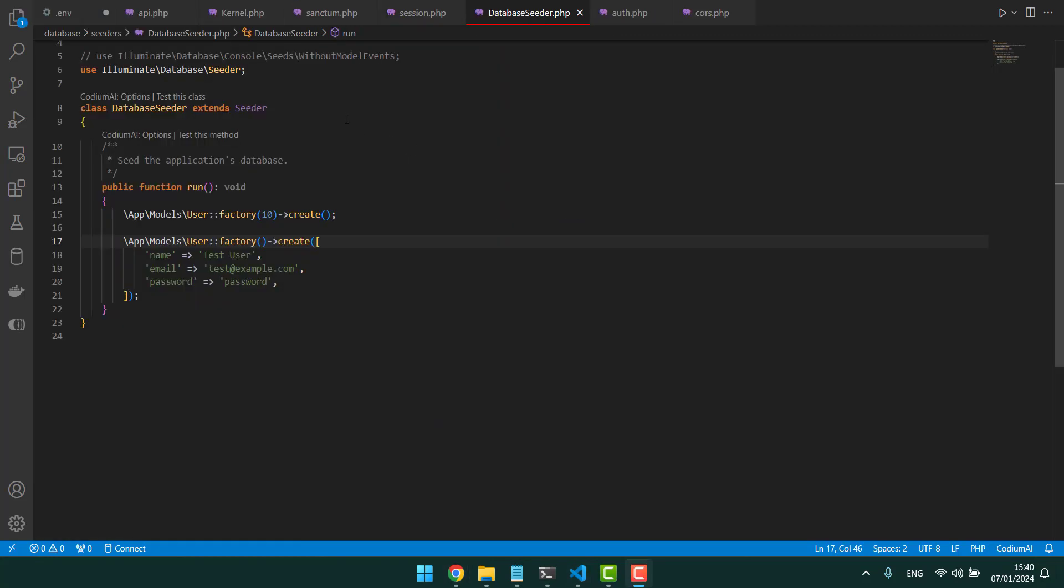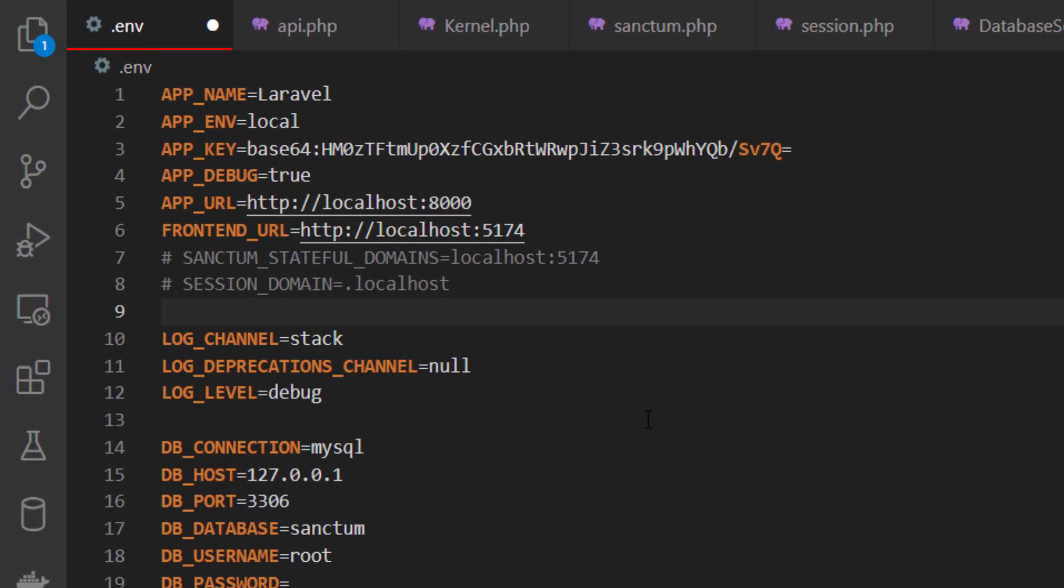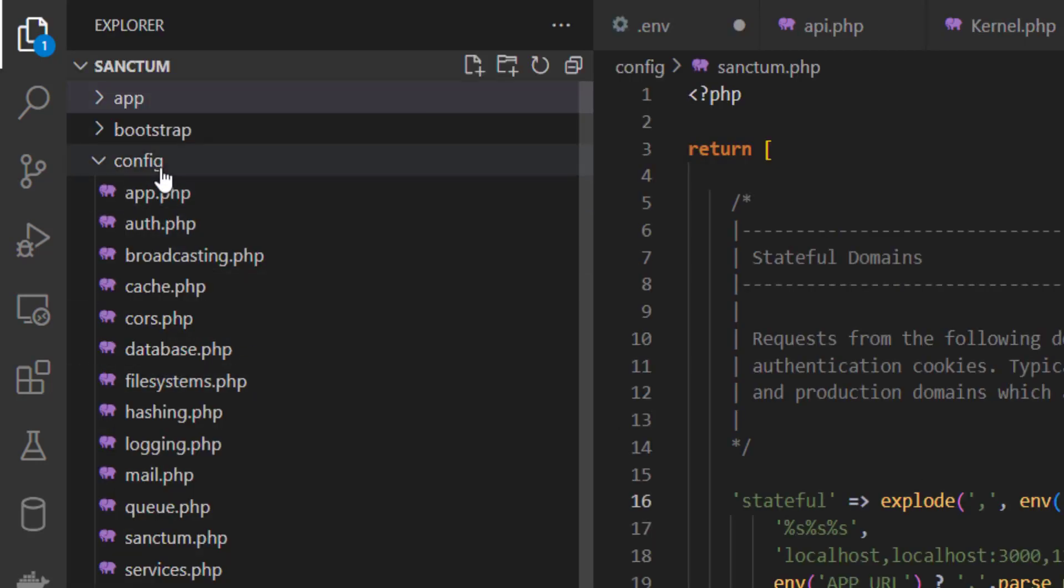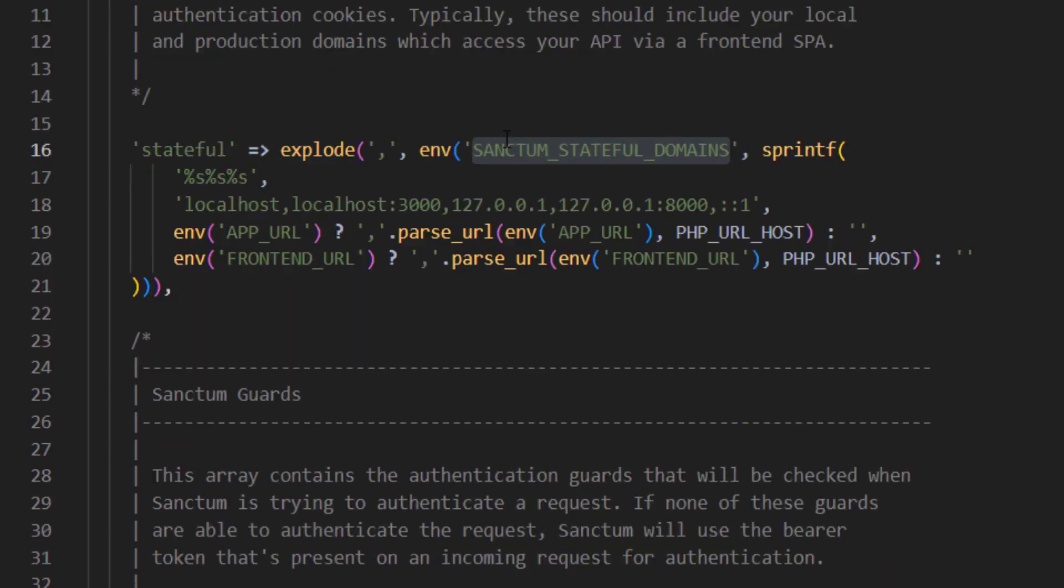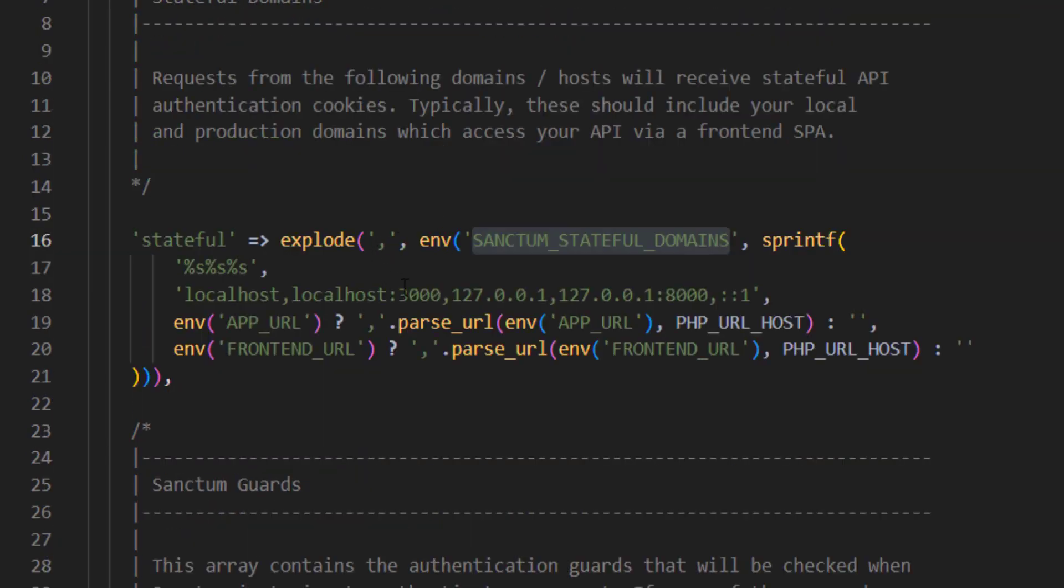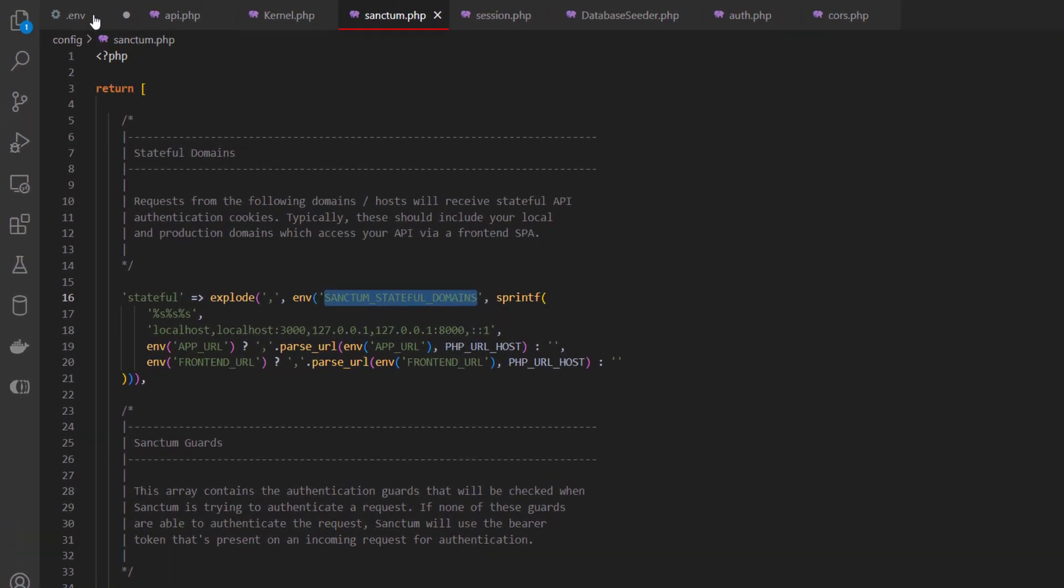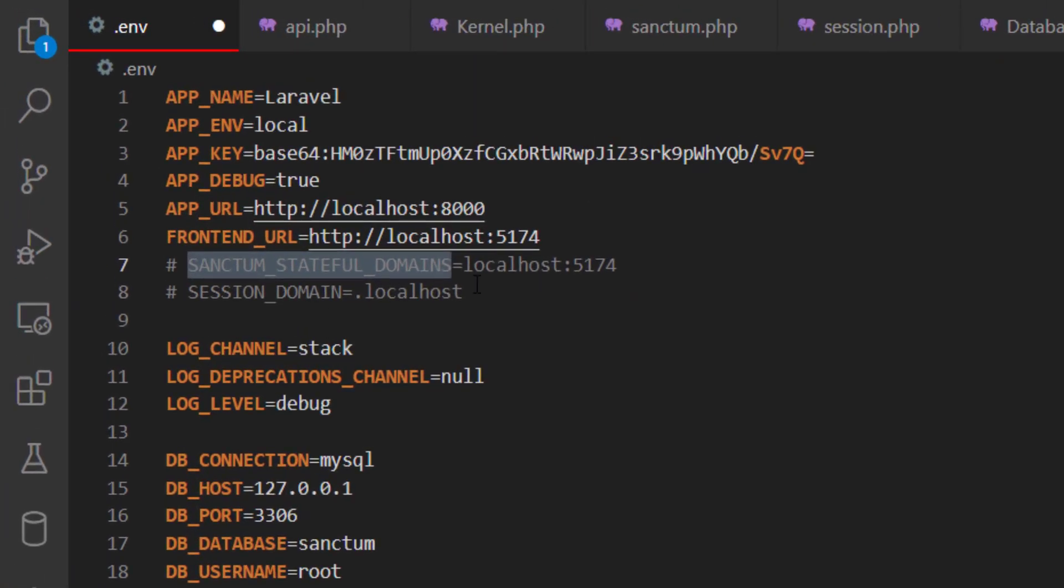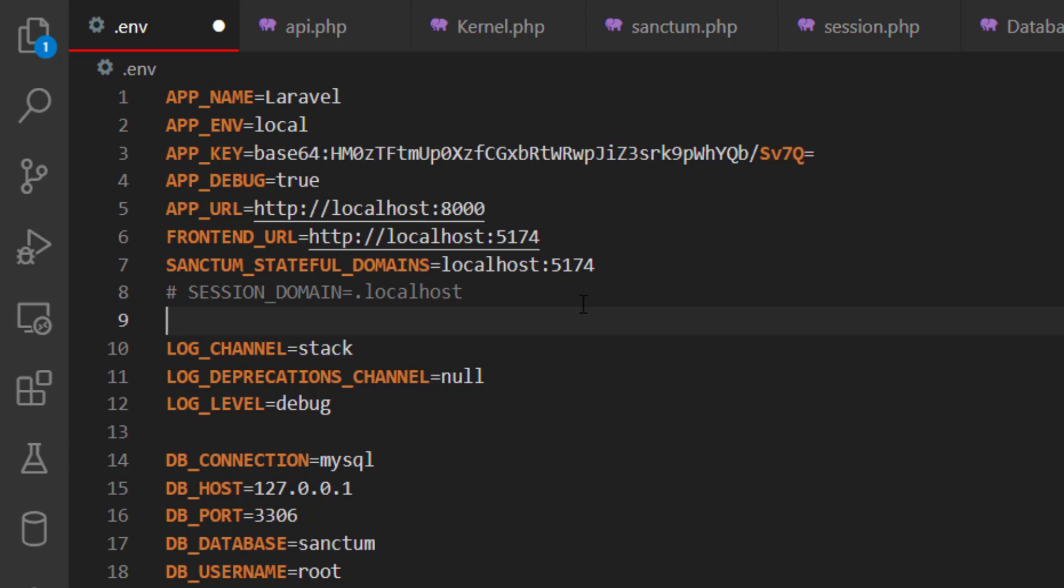Now let's start the configuration - this is the most important part. The first thing I would add is the sanctum stateful domain which is located under config sanctum. Just add that at the env file, like so, with the localhost which in my case is 5174. In some cases you might have it 3000. So without the http and without a trailing slash.